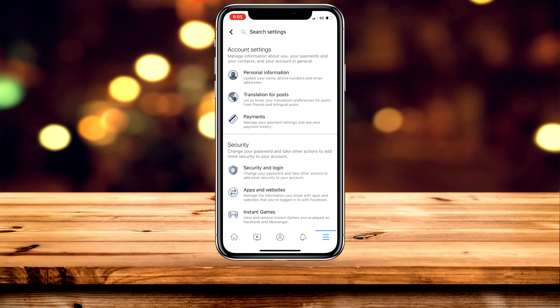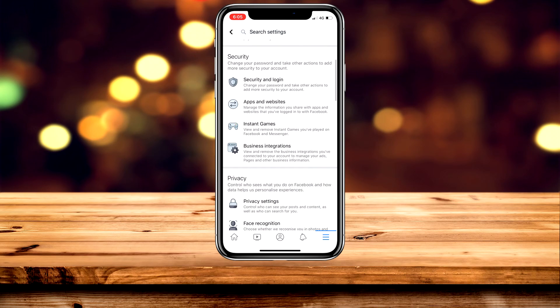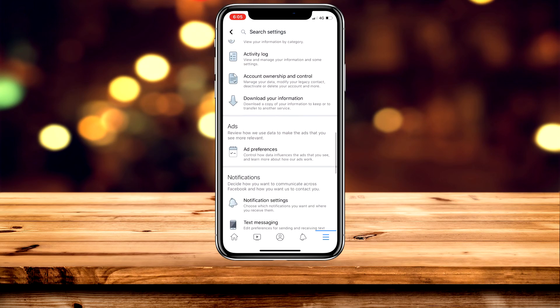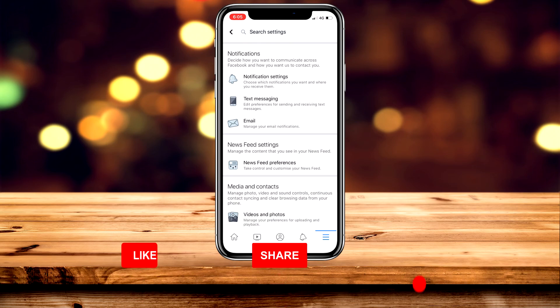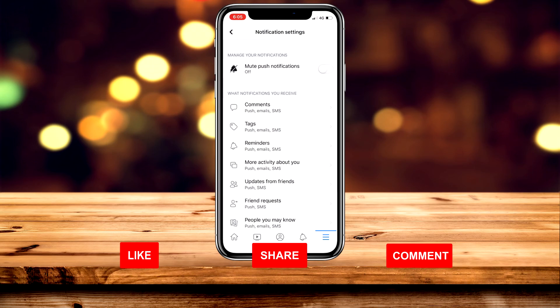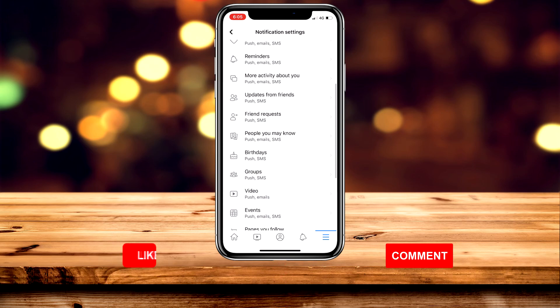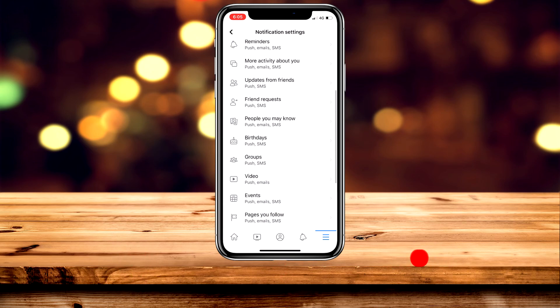Once you're in the settings menu, you want to scroll all the way down to your notification settings and go ahead and click on Notification Settings. You then want to scroll down again, find Video, and go ahead and click on that.